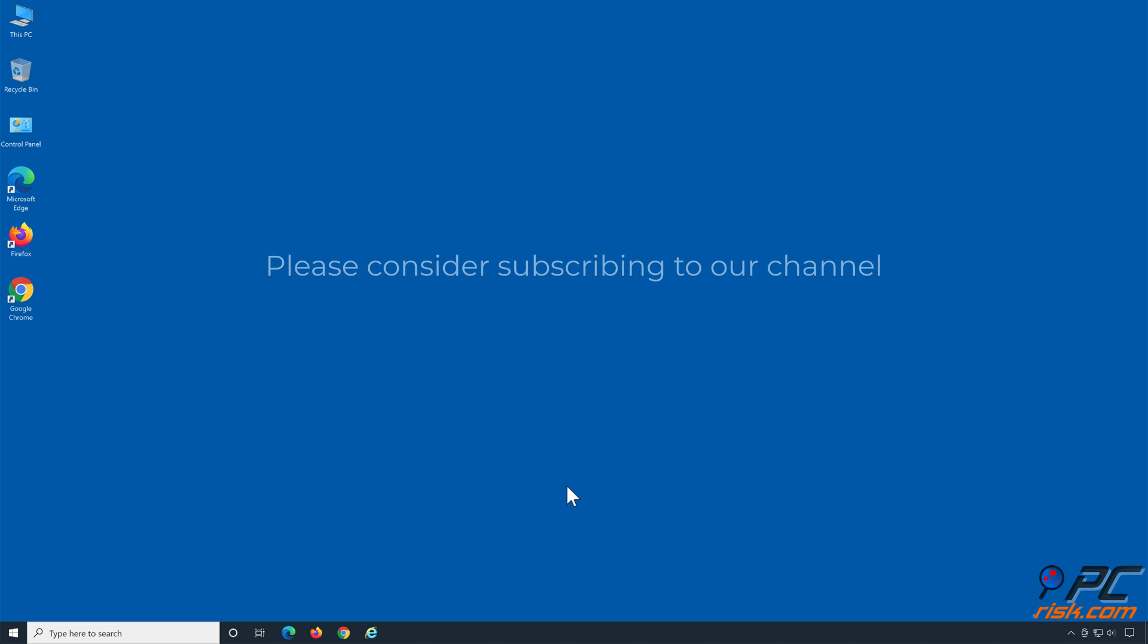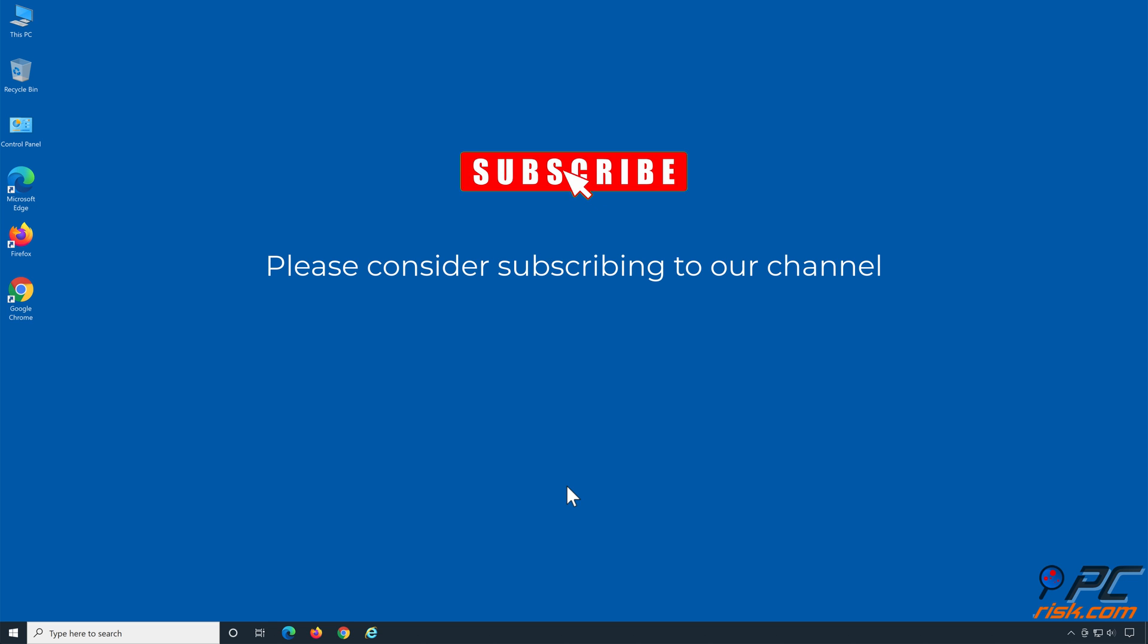If you've found this video helpful, please consider subscribing to our channel.